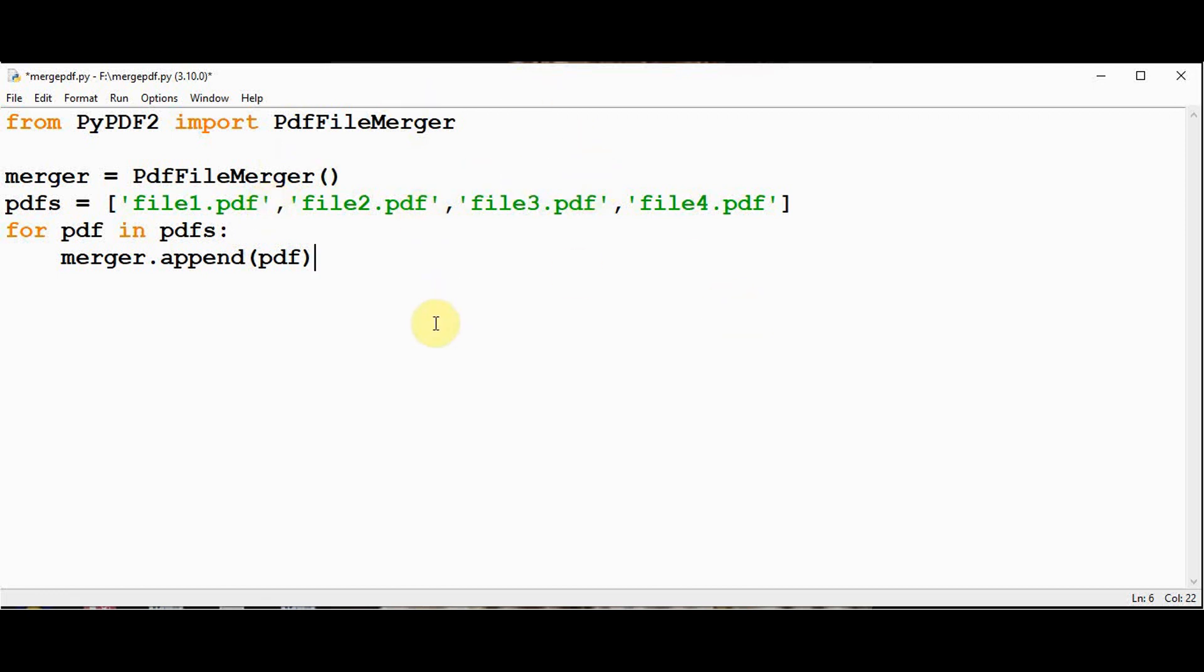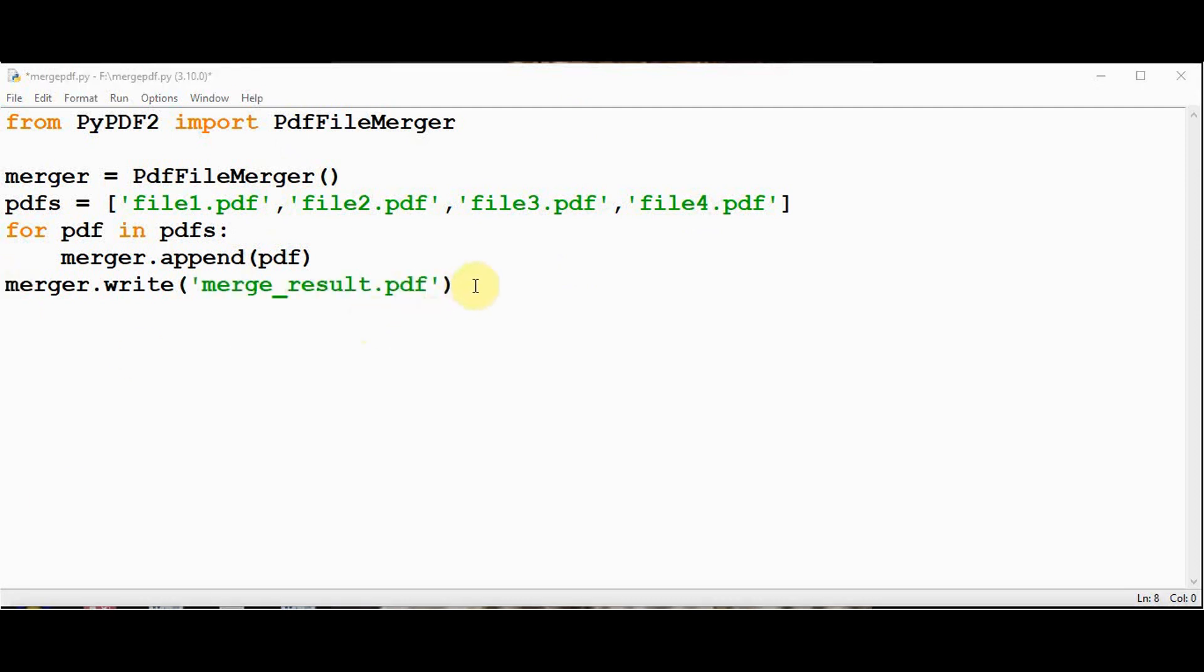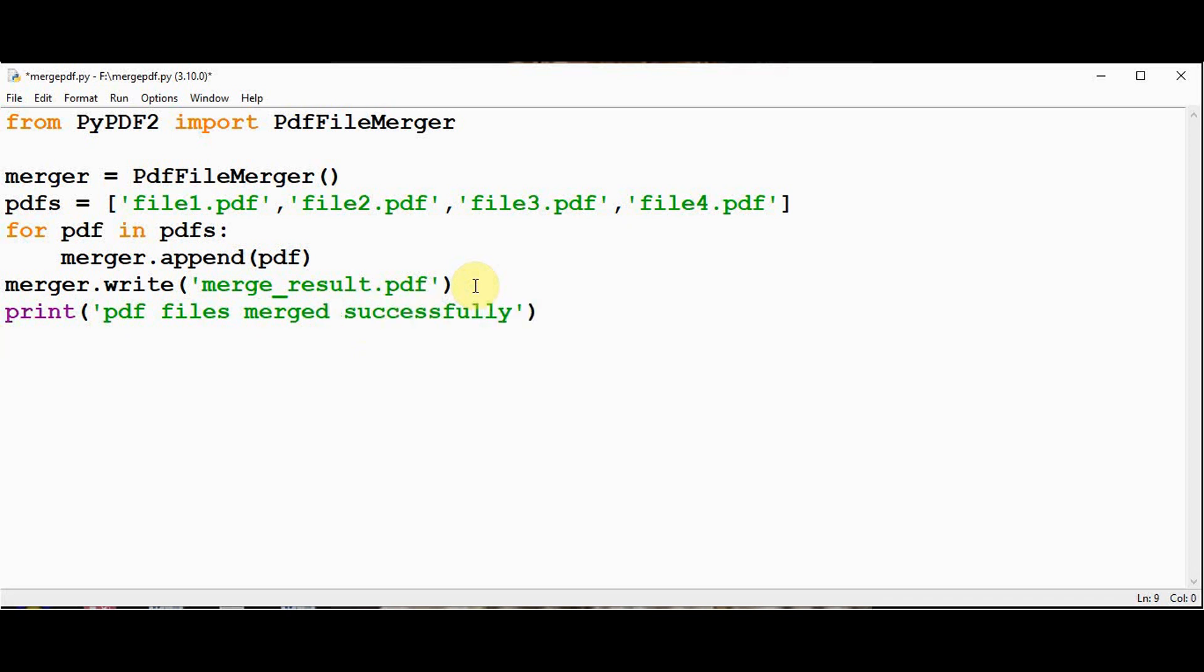So the insertion point is the end of the file. Then we need to use the write method. It writes all data that has been merged to a new PDF file. We can name it as merge result.pdf. Then let me give a print statement that files have been merged successfully. And finally call the close method. This method will close the operations on the PDF and clears all the memory usage.